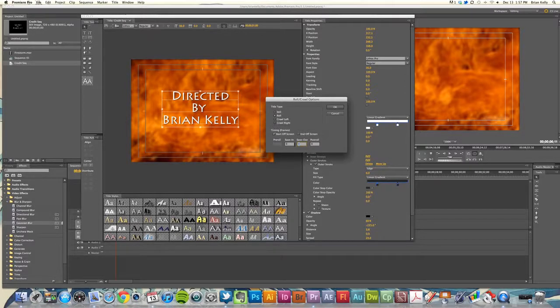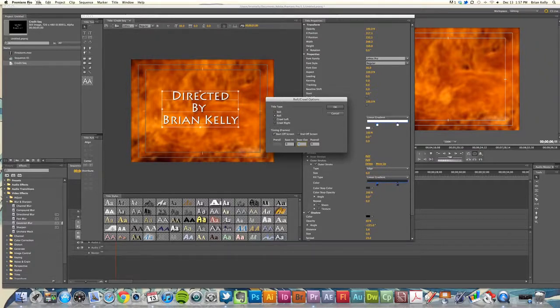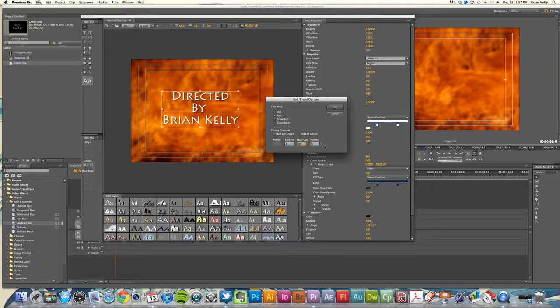We decide how long that wants to occur. Since this is handled in frames, we want it set up to be about three seconds, so we would select 90 frames here. I'm going to click OK.